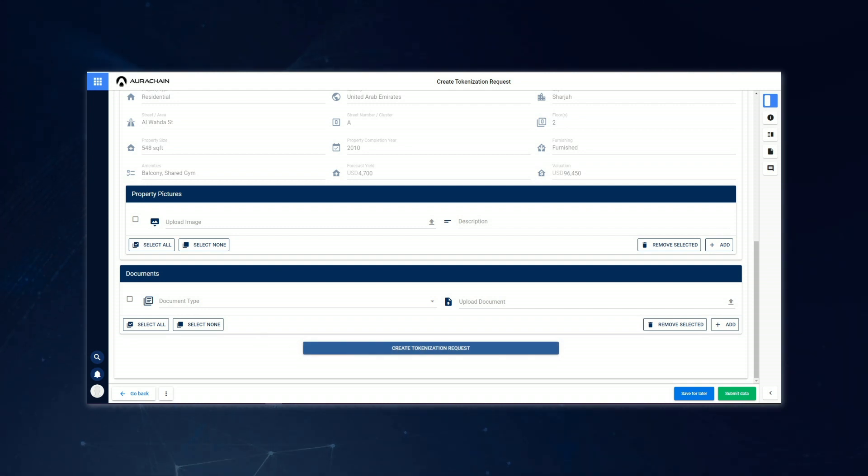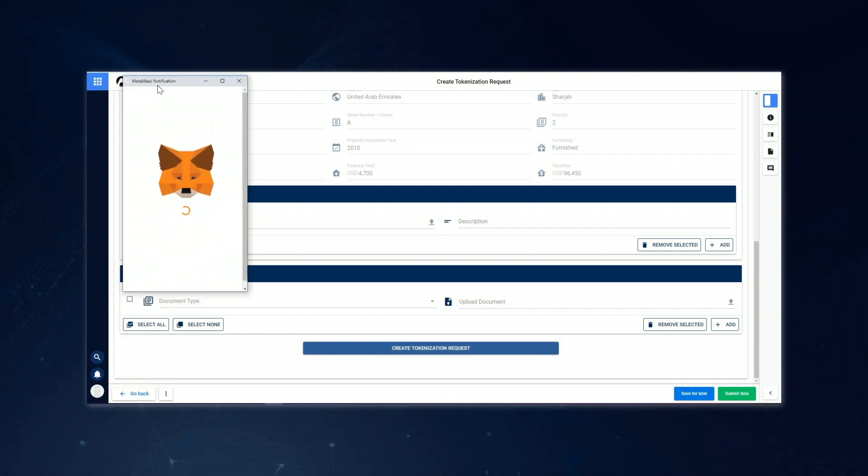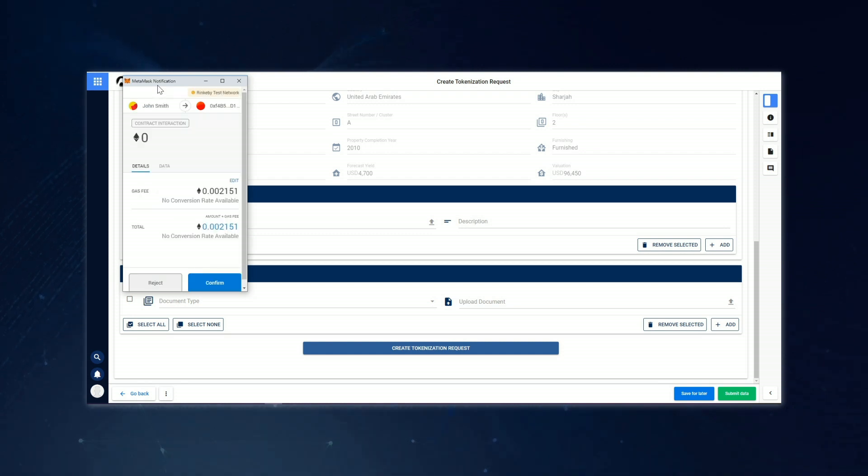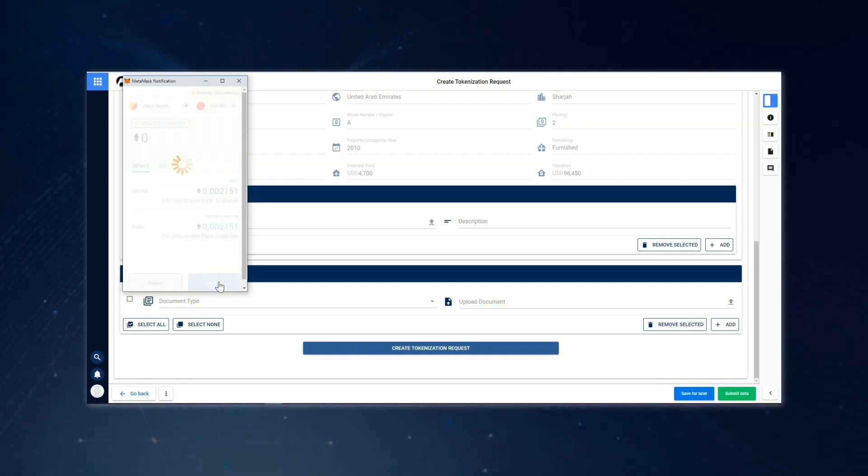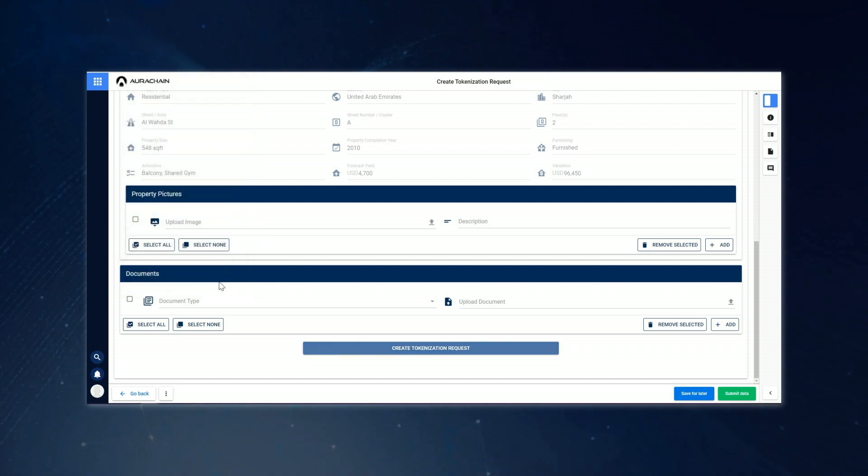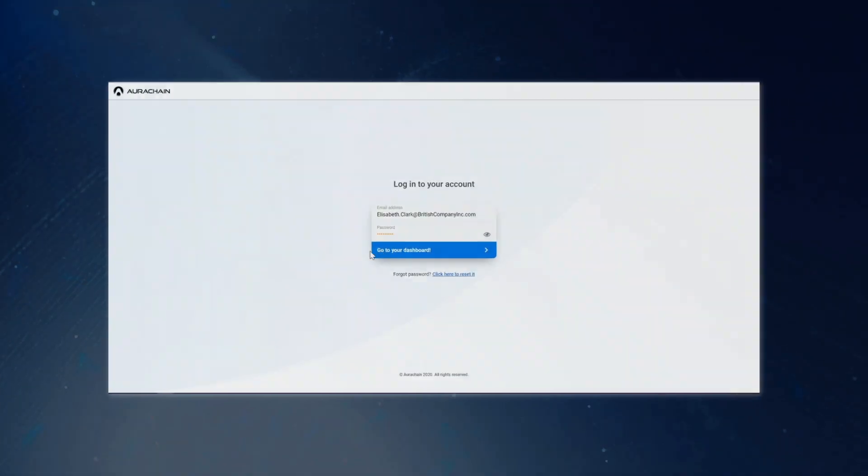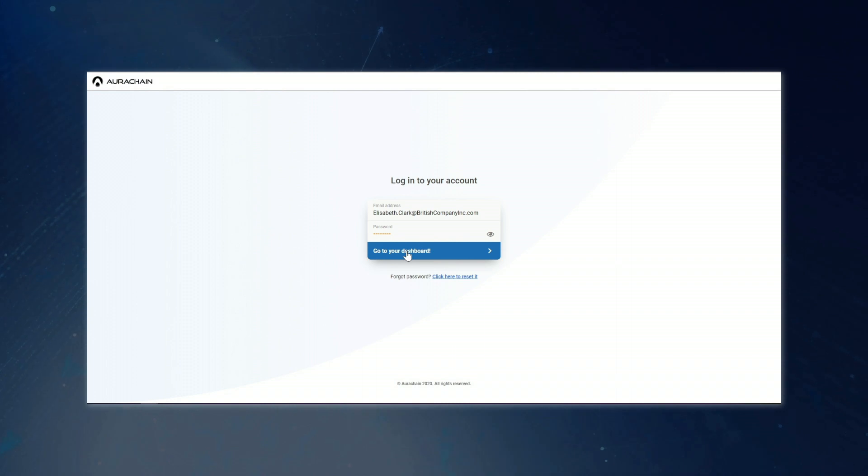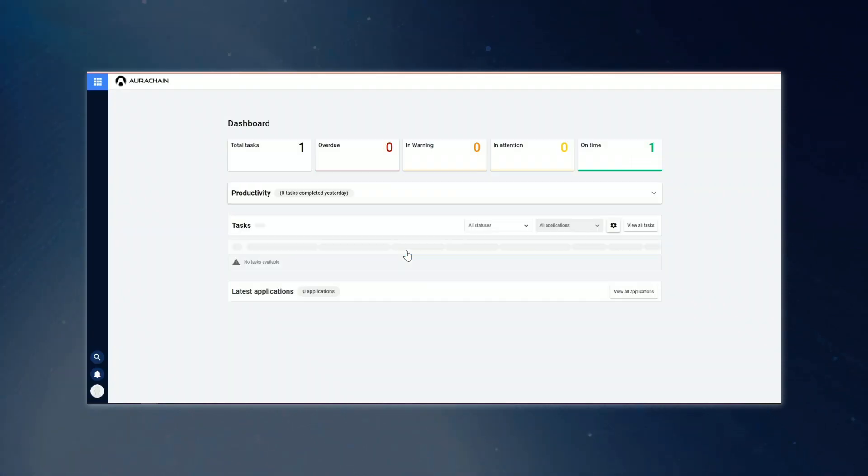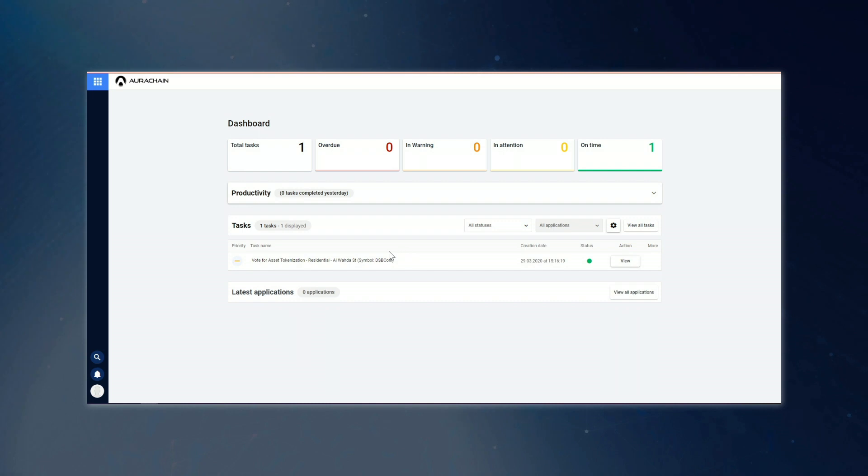A message will then appear to let John know that the tokenization request has been successfully registered, and John can send it for board approval. Okay, so our treasurer, John Smith, has submitted a new tokenization request for board approval. That means our board members will need to get involved at this stage in order to review the request and make a decision.